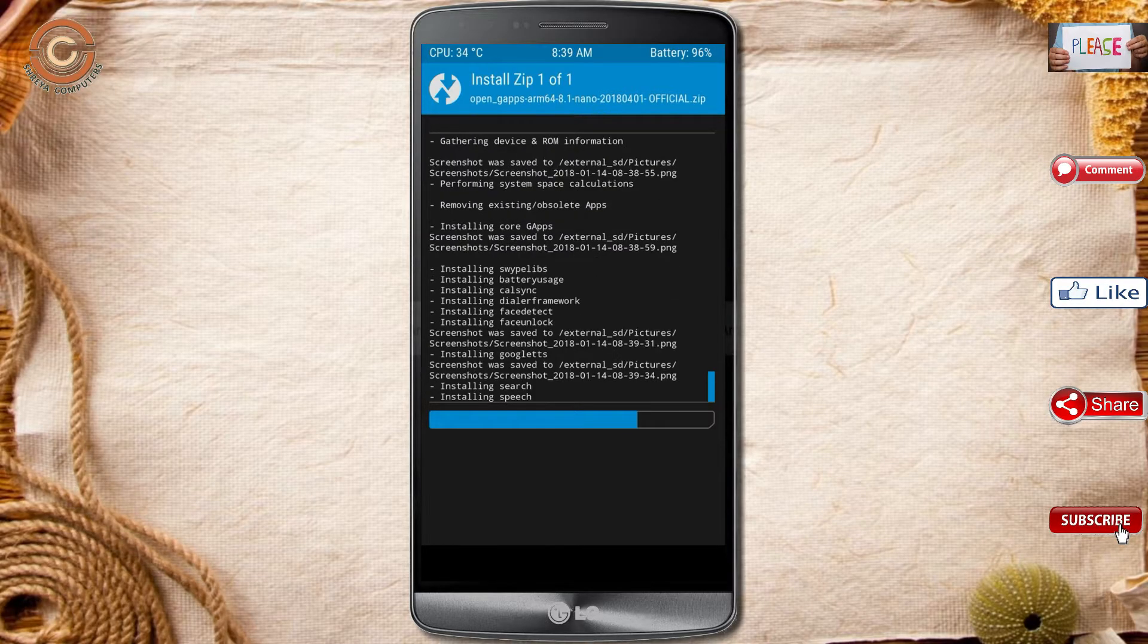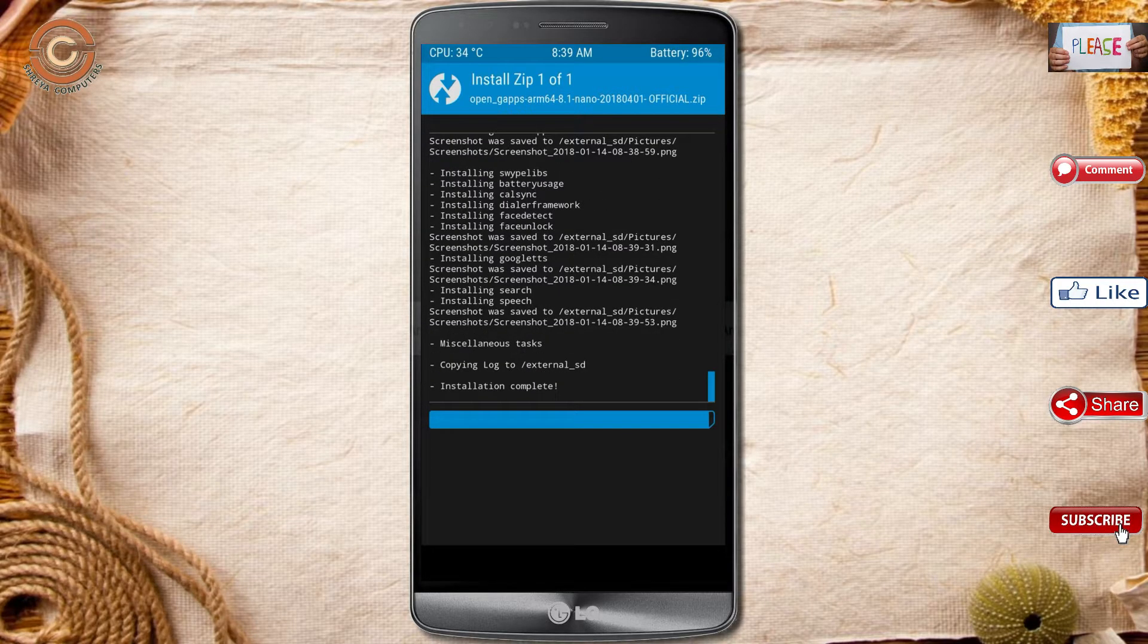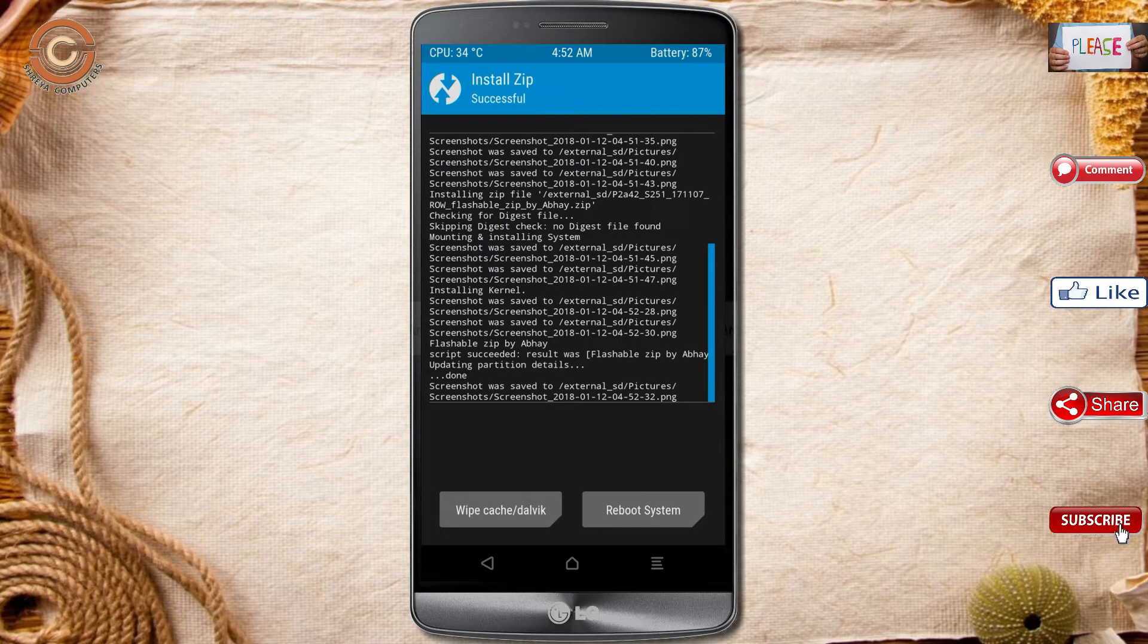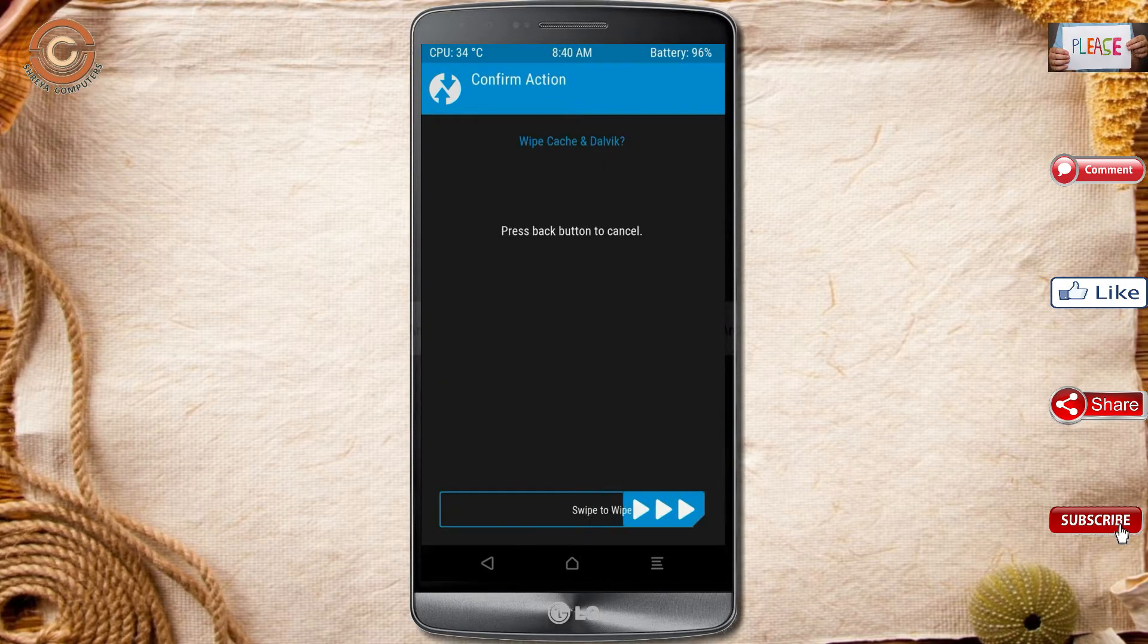Before we proceed to reboot our system, we need to wipe temporary data. Select wipe and swipe right to wipe data.